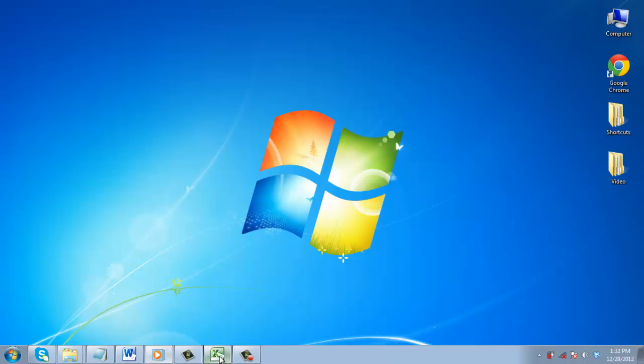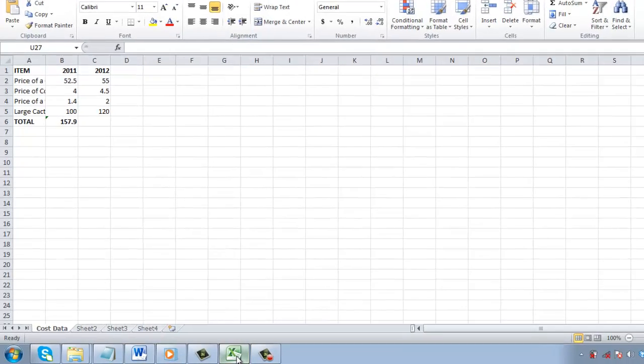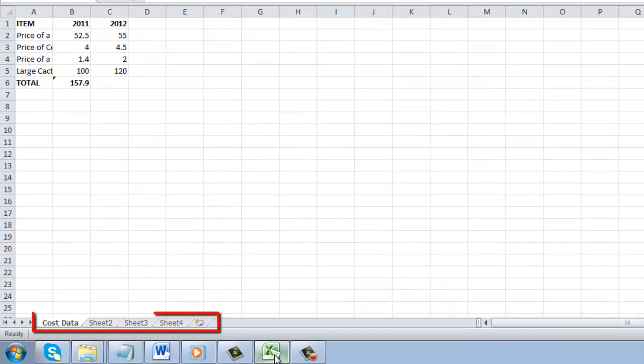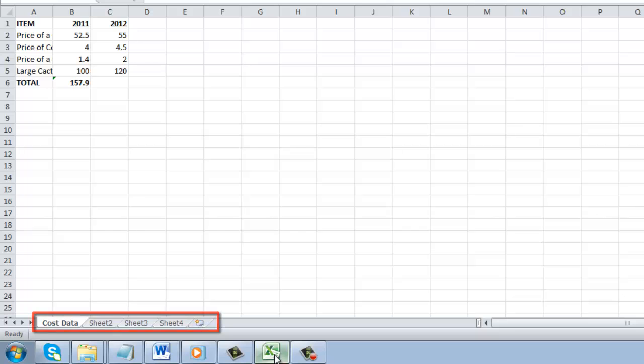Open Excel with the sheet that you want to copy. At the bottom you will see a series of tabs that detail the different sheets in the workbook.